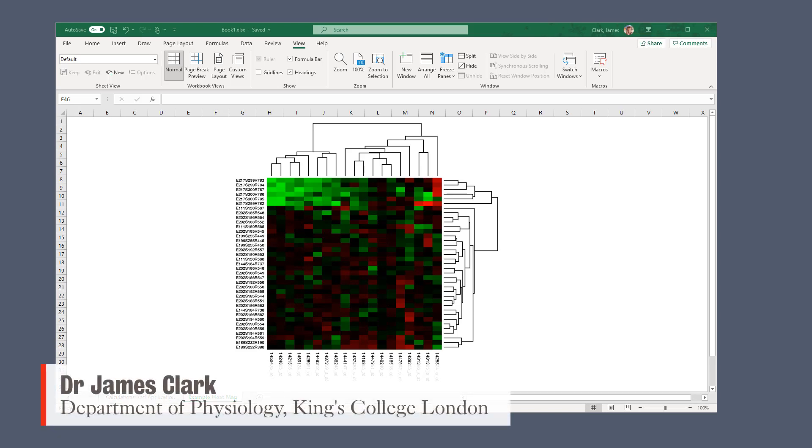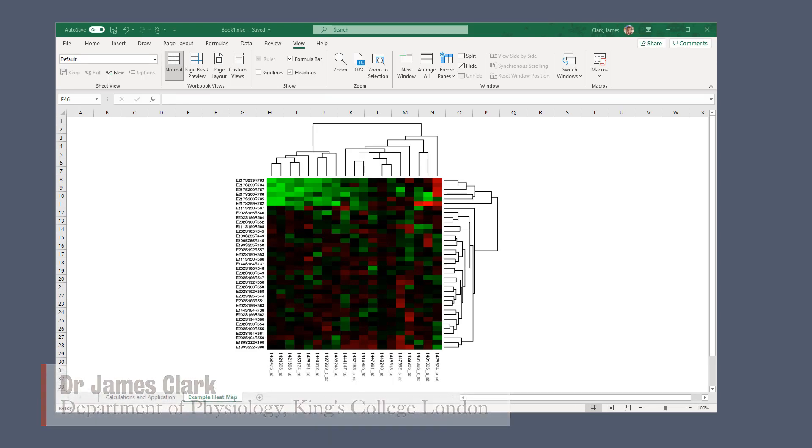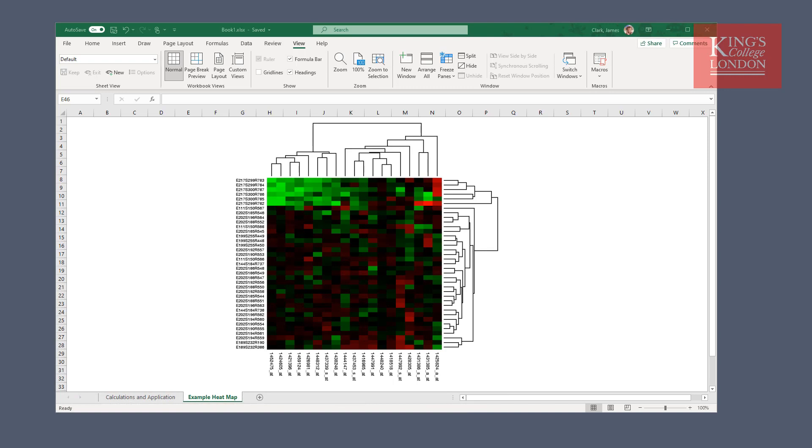Hello, I'm James Clark from the Department of Physiology at King's College London, and in this short tutorial I'm going to show you how you can make a heat map using Microsoft Excel.